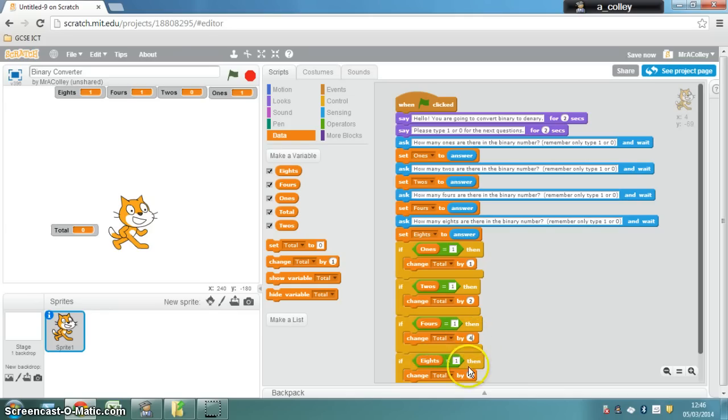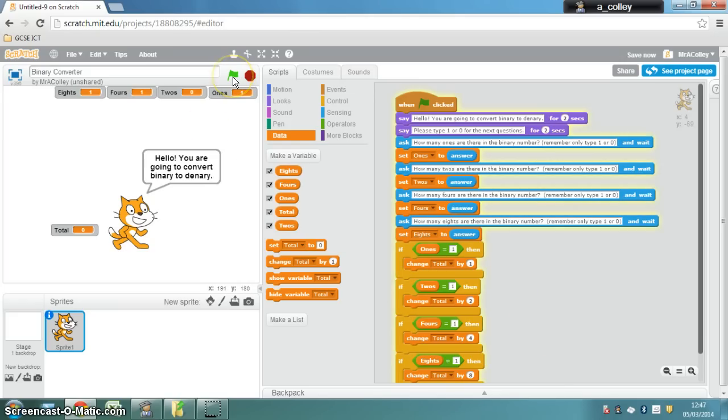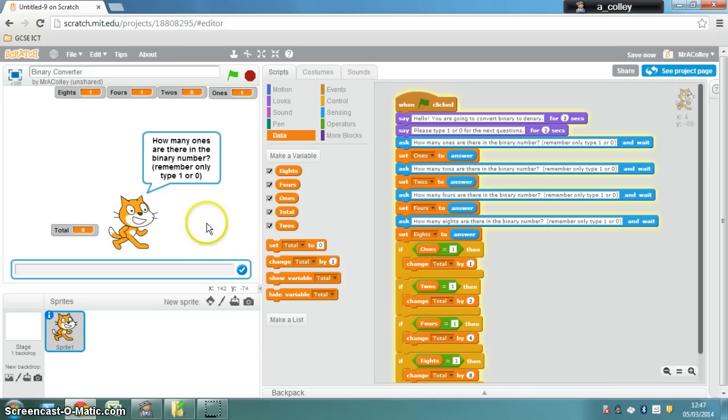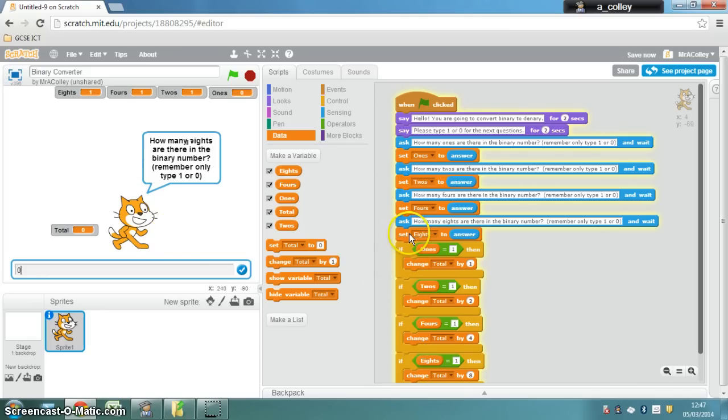The next step is, if you've tested this, you might have spotted a mistake, which is that if I start typing 1s and 0s, so let's go for 0, 1, 1, 0, that will take us up to there in the program.